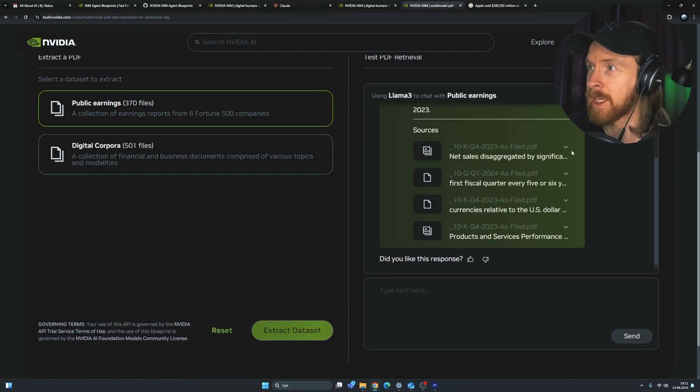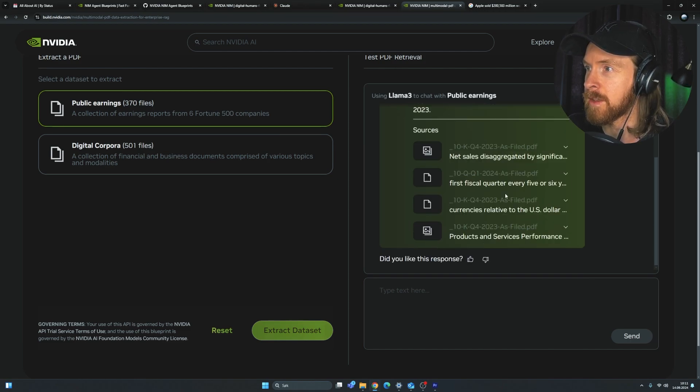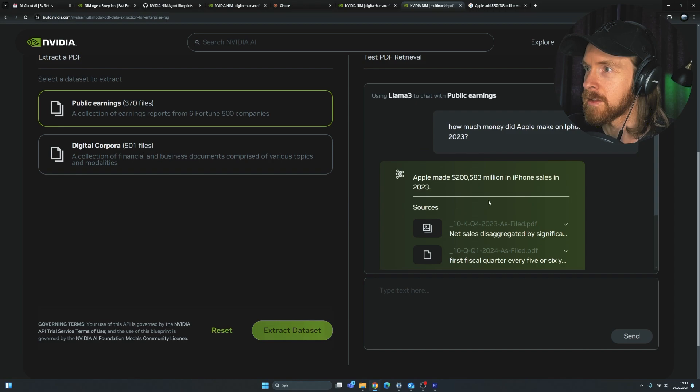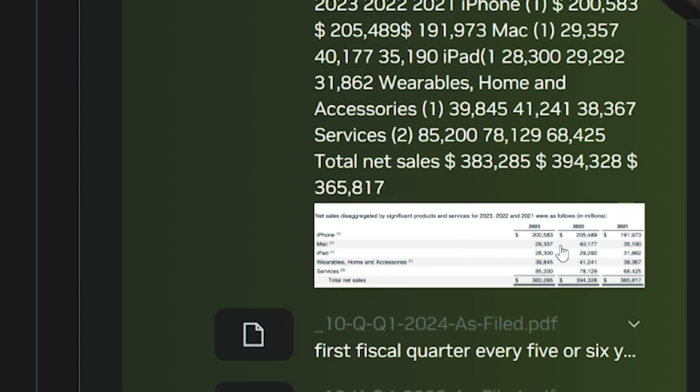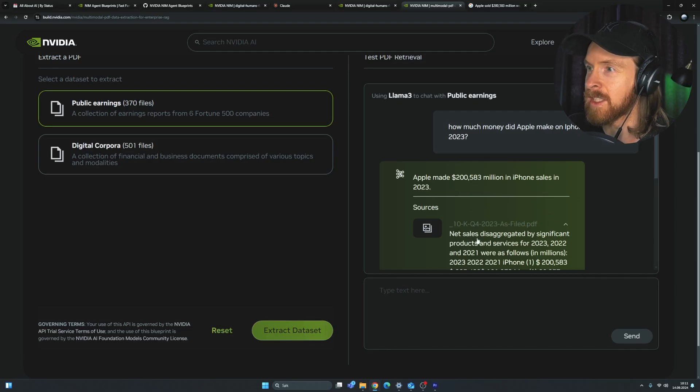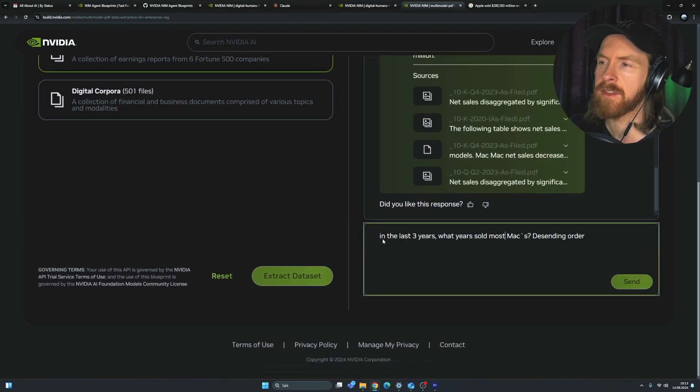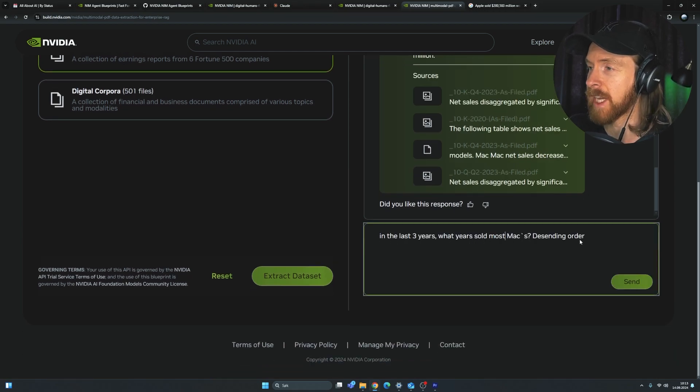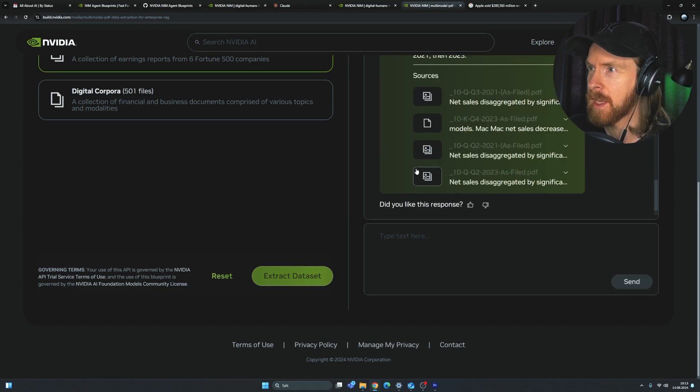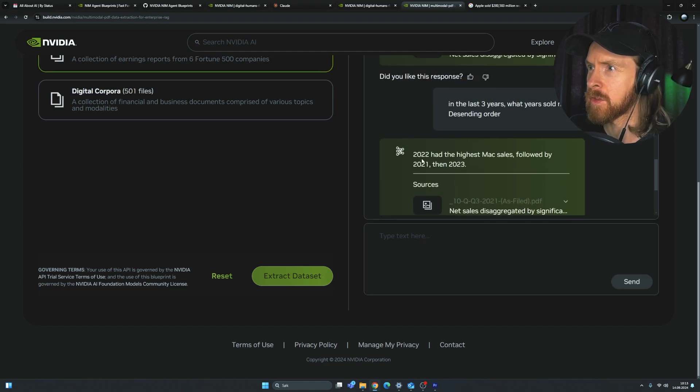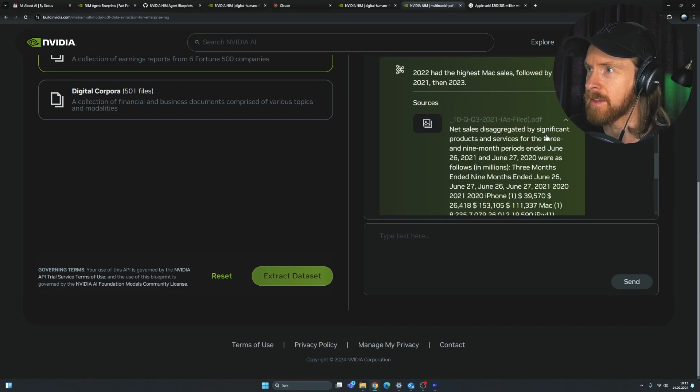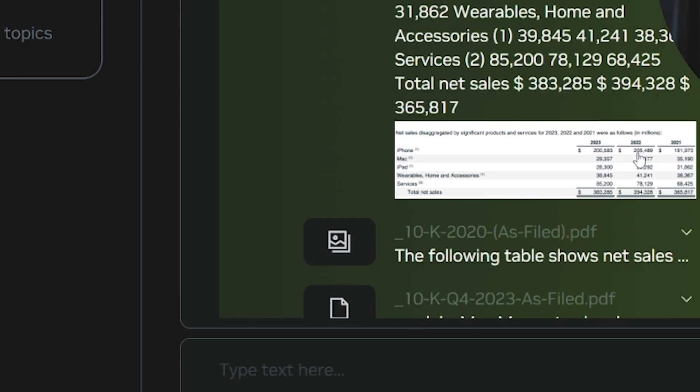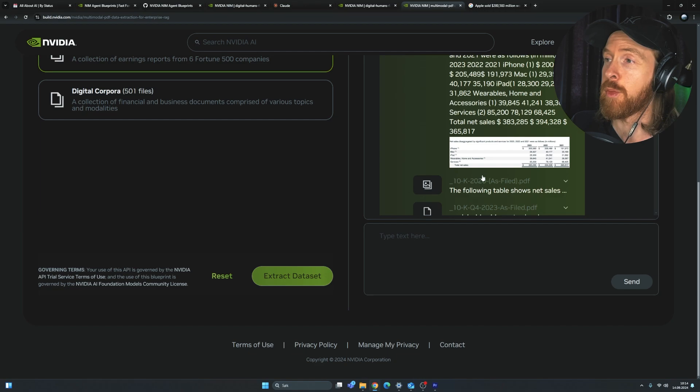And what's nice here, now you can see we have these resources here, we can look up. So I think that's pretty neat. I'm going to zoom in on this, but you can see here, the revenue is 200 million. So that's up from 2022. So that was pretty quick. Let's do another quick question here. So let's do in the last three years, what year sold most Macs descending order? So let's see if we can get our response on that. 2022 had the highest, followed by 21, then 23. So we can check that. Okay, so I guess you barely can see it. So 22 was 40 billion, 21 was 35, and 23 was 29 billion. So yeah, pretty good.